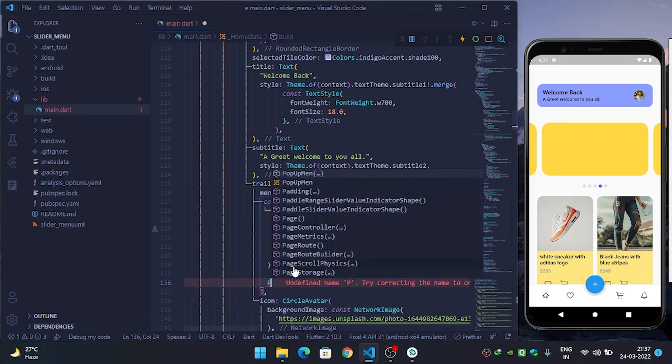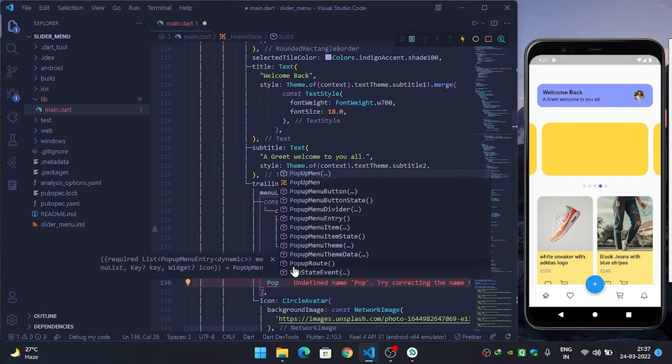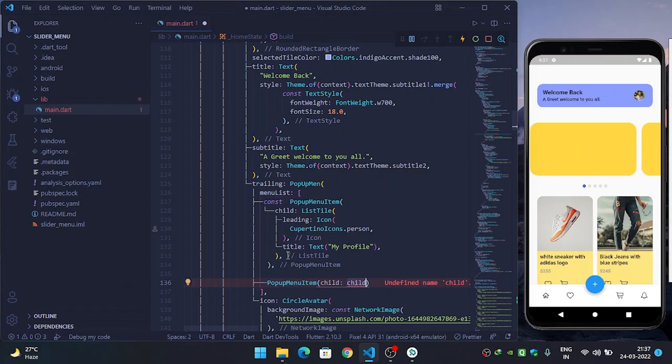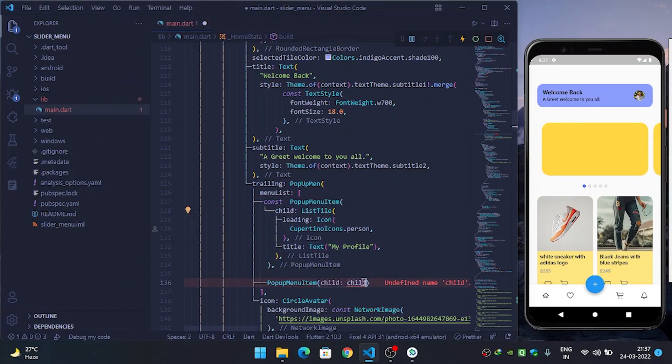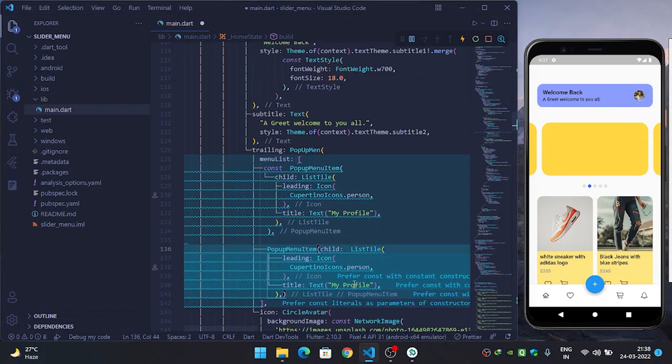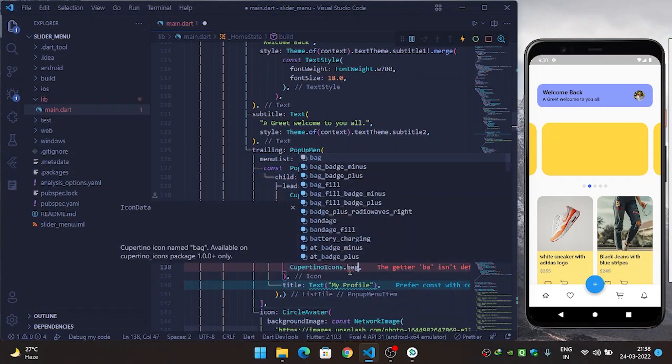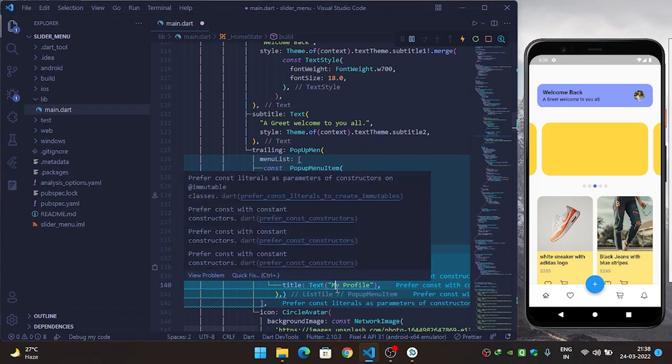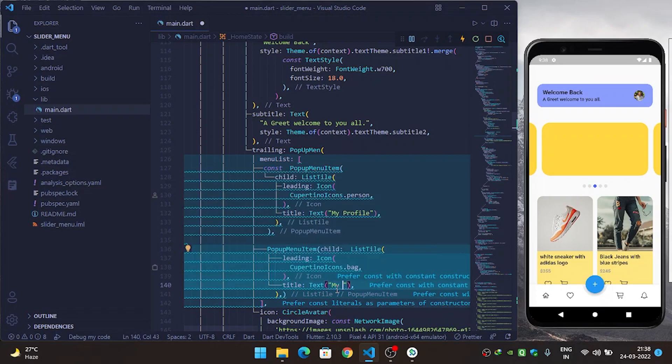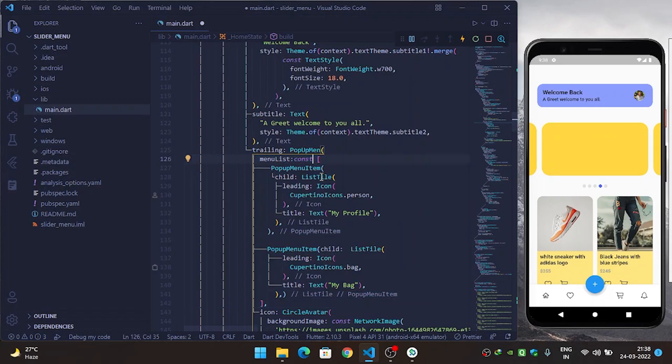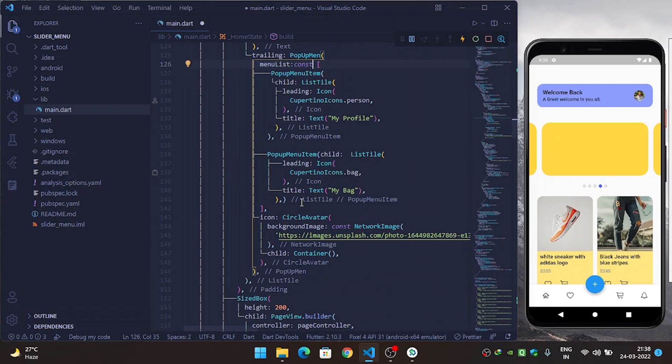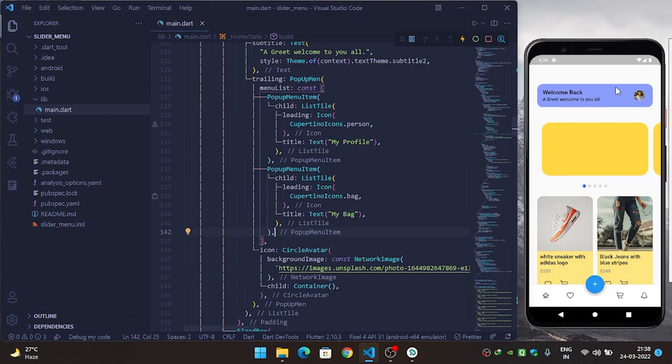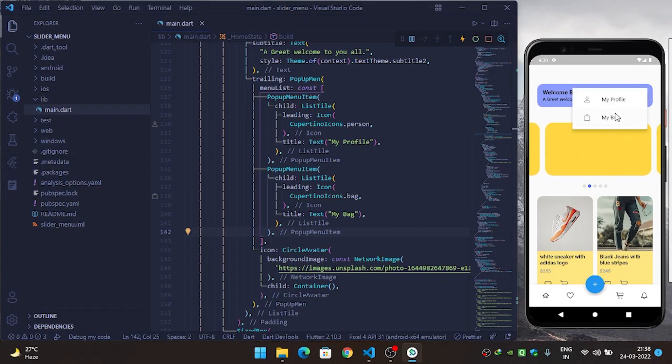I will use the same popup menu item and the child. Instead of My Profile, currently I will use bag, My Bag. Use const here. Now refresh it, and when user clicks on it you can see that it is showing me the popup menu with the two beautiful icons and title.